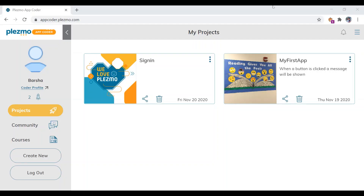Hi, welcome to this video. In the previous videos, we have learnt a little bit about Plasmo and a little bit about app design components. In this video, we will be creating our first game app. The game is quite interesting and exciting to play, so let us go ahead and find out what the game is all about.